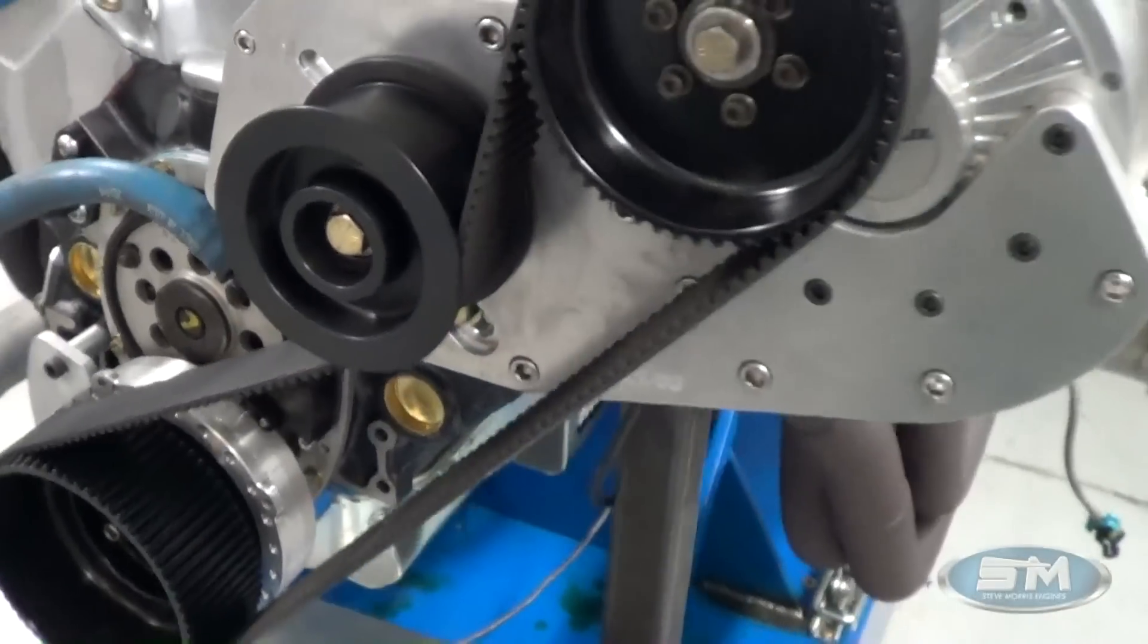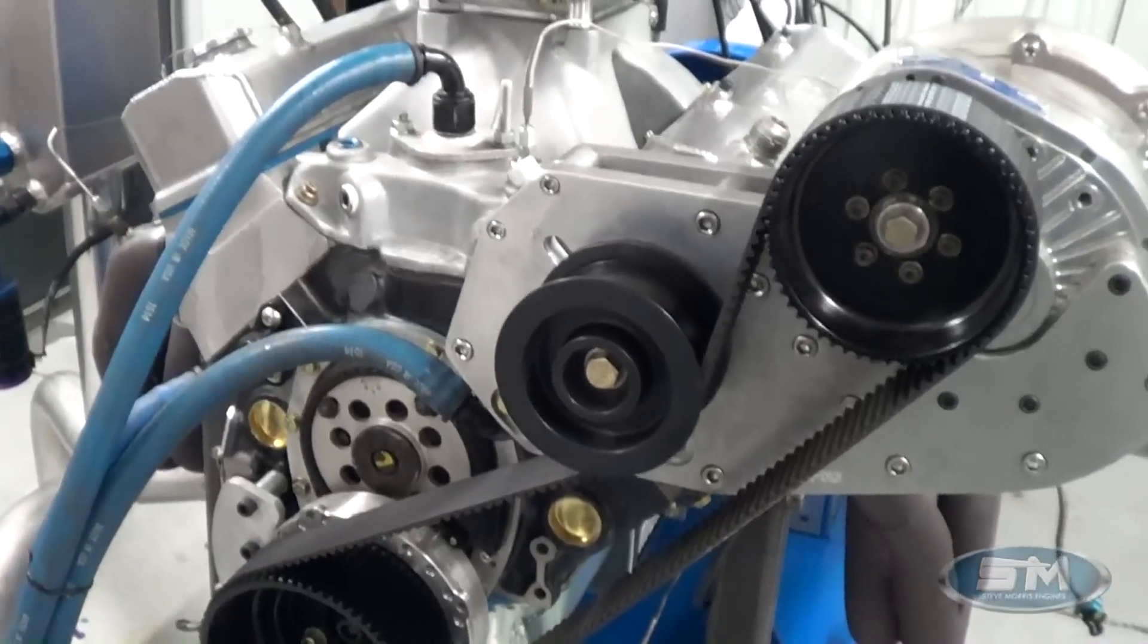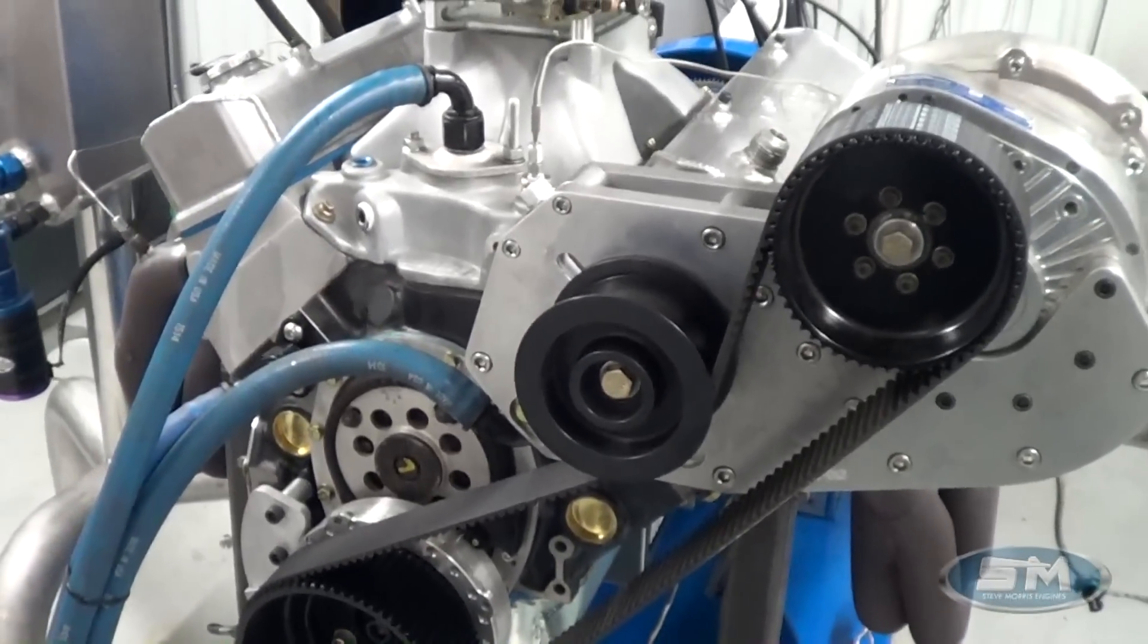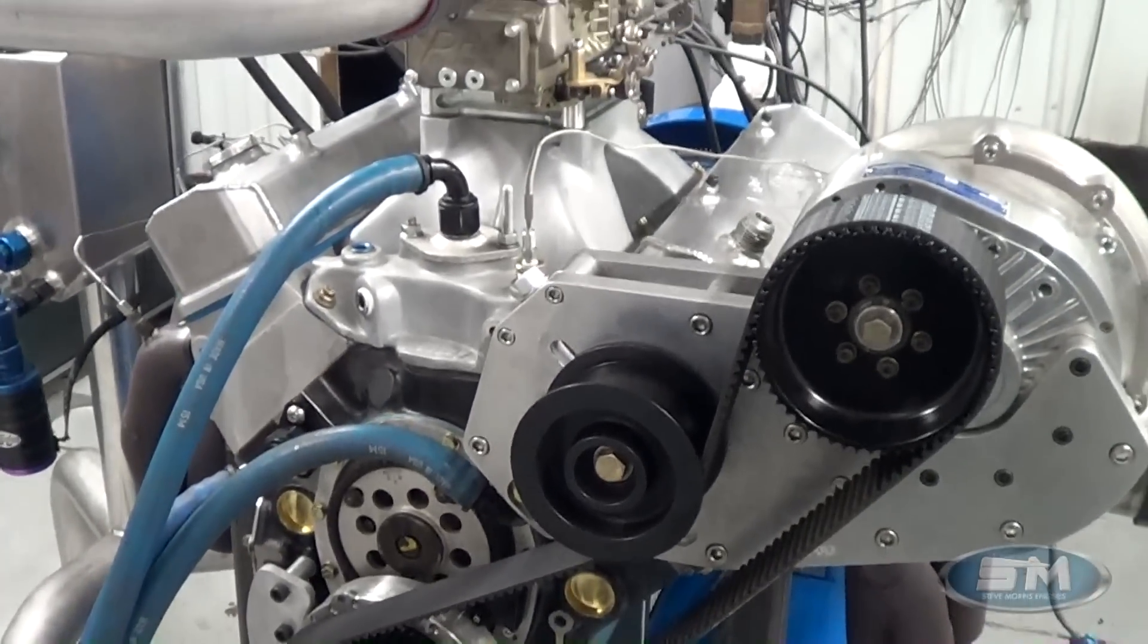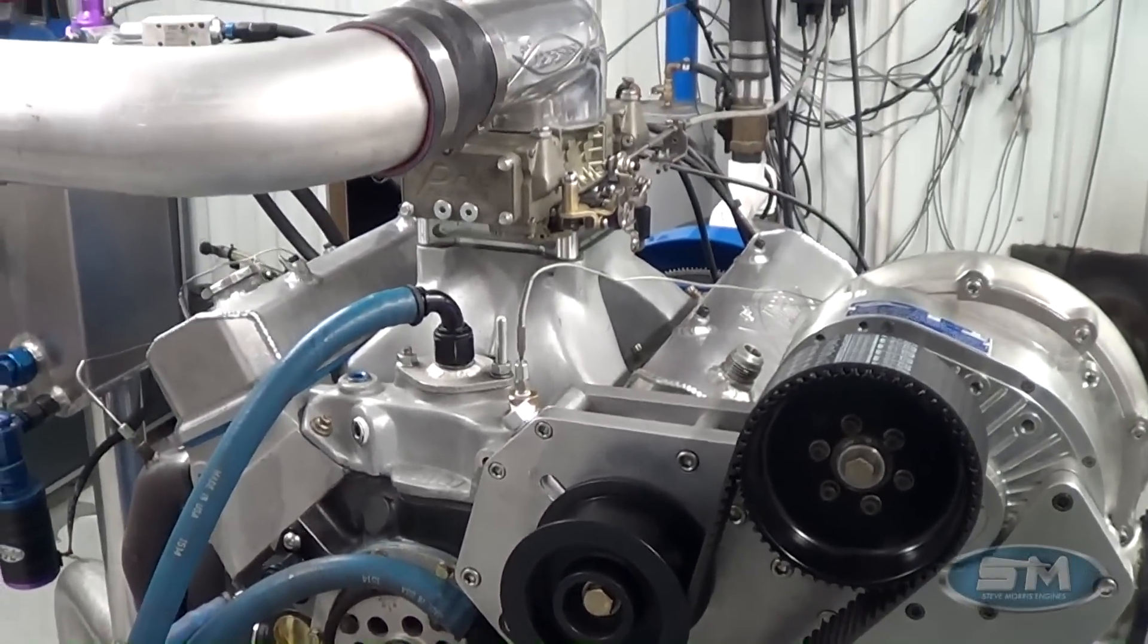Our piston and rod package, of course, with our hard anodized and our ring pack and dish design for what we like to set these things up for.